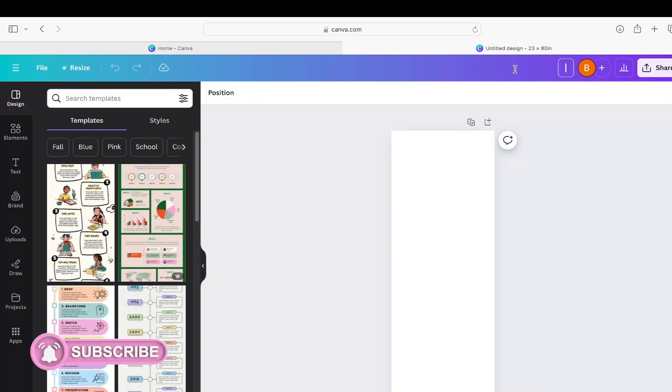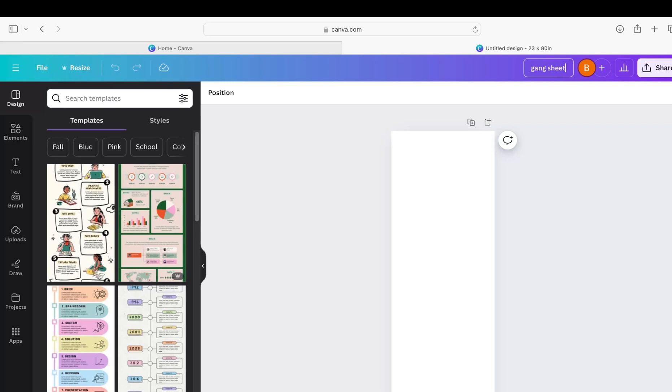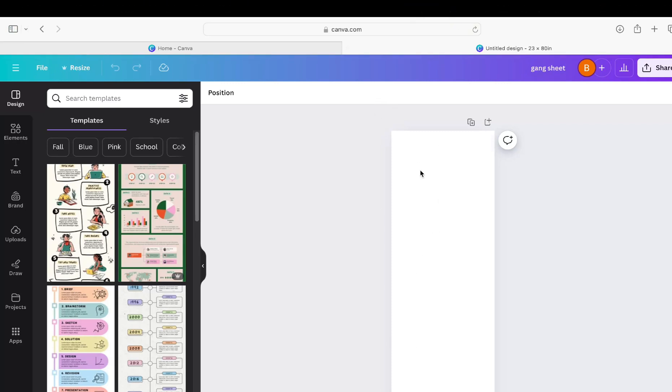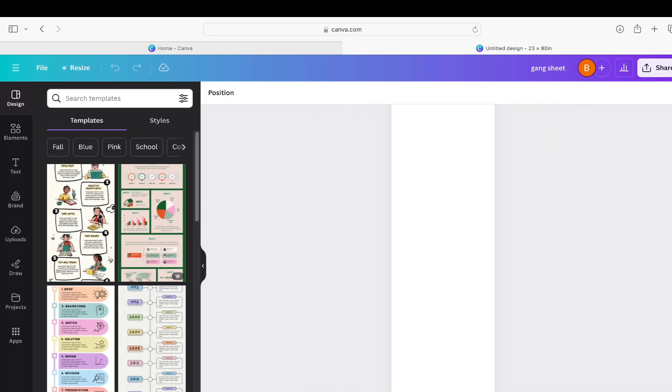And you see we've got this big 23 by 80 sheet here. We can zoom in if we need to, we can zoom out. Okay, I'm going to go over here to uploads and you can see that I already have plenty of PNGs here.